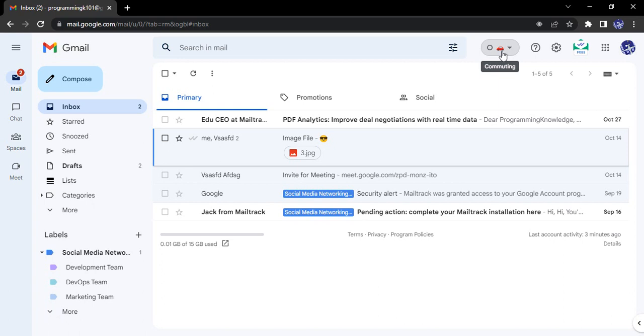So this is how you can actually set the statuses and show them to all other people in Google Chat. That's it for this video. Thanks for watching.